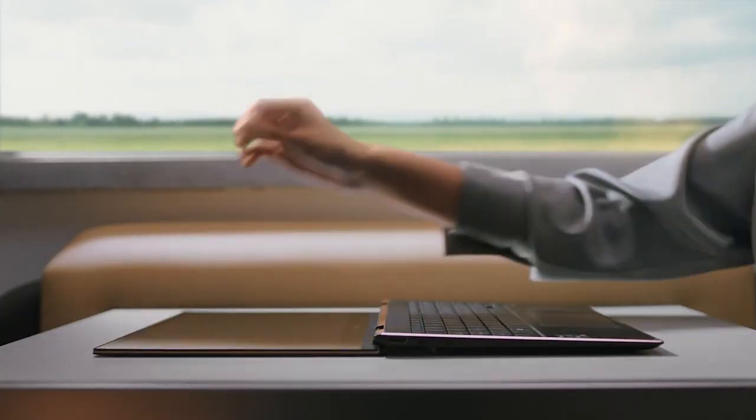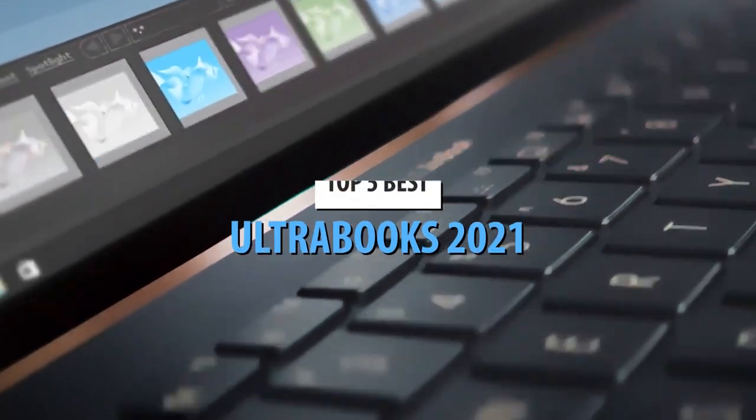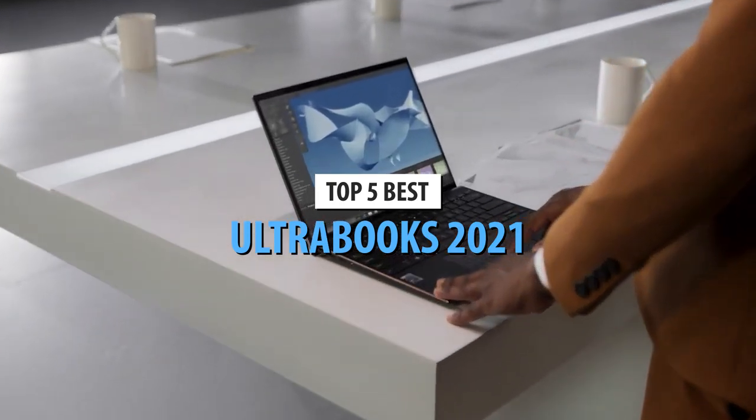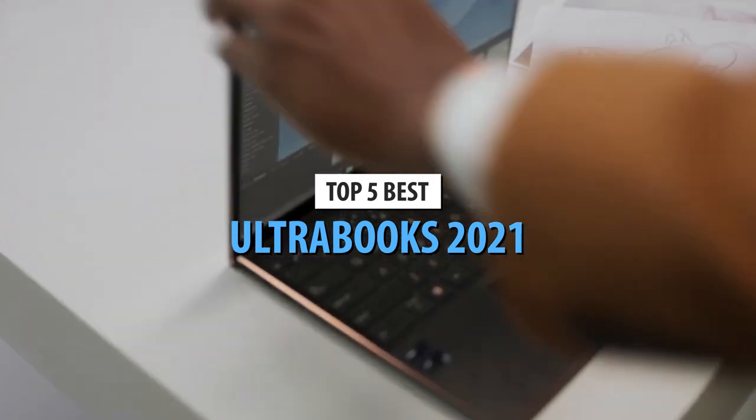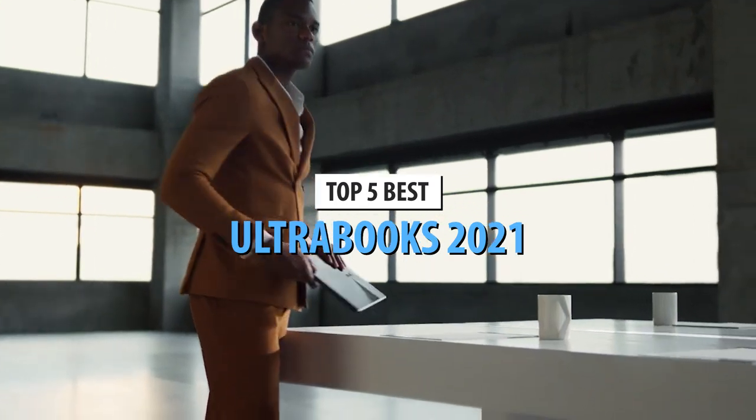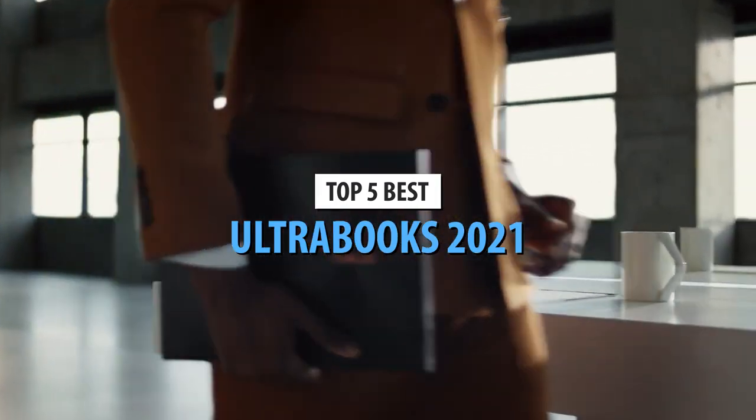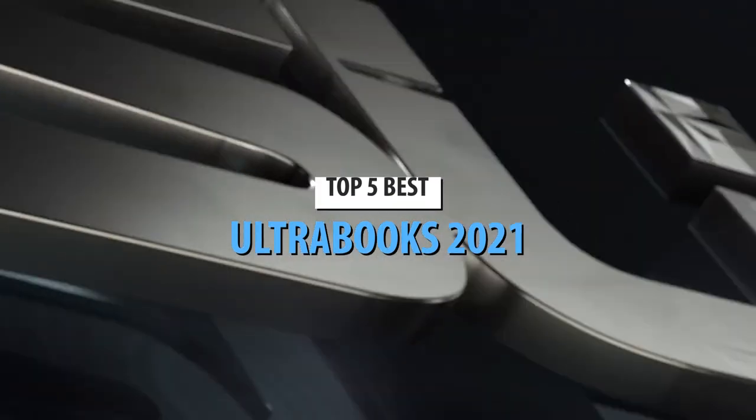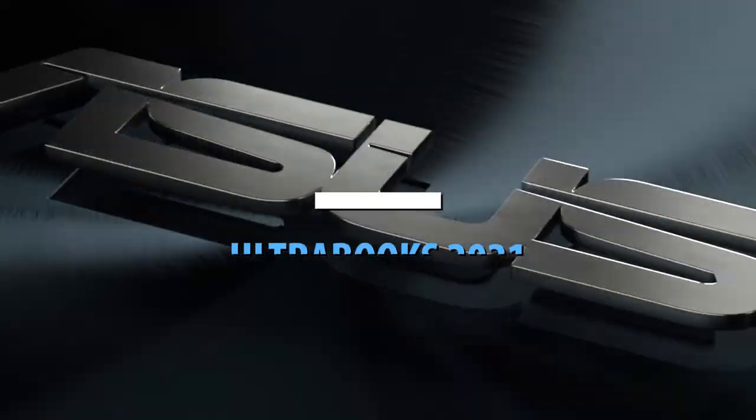What's up guys, today's video is on the top 5 best ultrabooks in 2021. Through extensive research and testing, I've put together a list of options that'll meet the needs of different types of buyers.